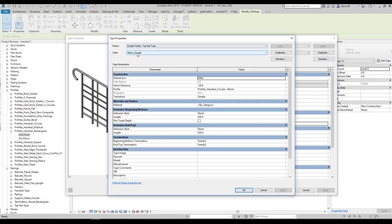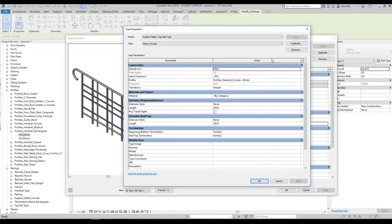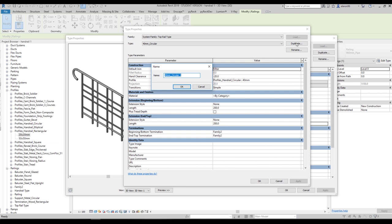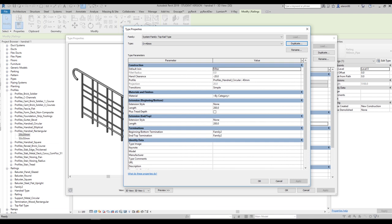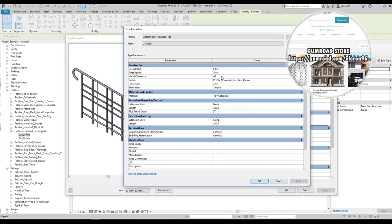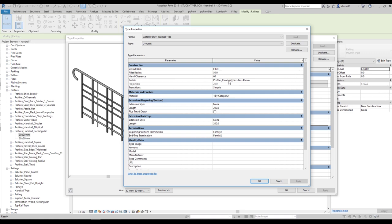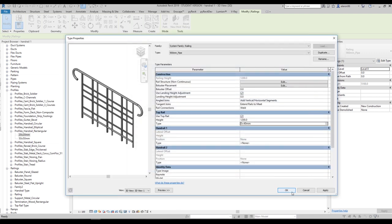Now let's change the type of the top handrail. Let's duplicate it and call it 40mm Diameter. Change the extension type to Fillet, set 50mm by 60mm, and use the 40mm profile. For the length, use 300mm on both ends, and set the family to None on both sides. Say OK and OK again — we've made small changes to the top rail as you can see.